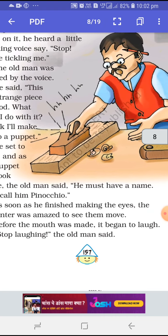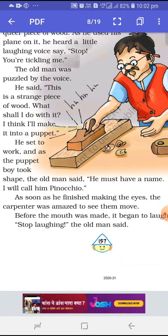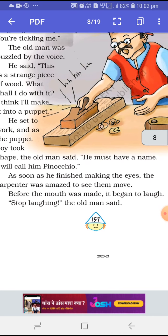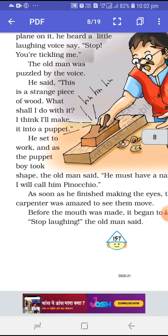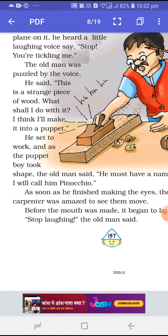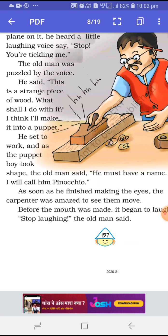As soon as he finished making the eyes, the carpenter was amazed to see them move. Jaise hi carpenter Pinocchio ki eyes banana khatam karta hai, woh bilkul shocked ho jaata hai — the eyes got a life and started moving. Then he set to work, and as the puppet boy took shape the old man said, 'He must have a name. I will call him Pinocchio.'